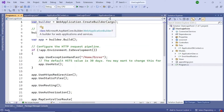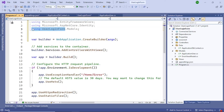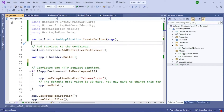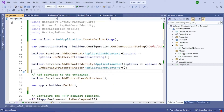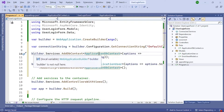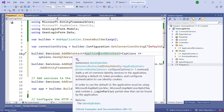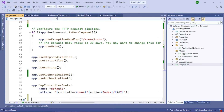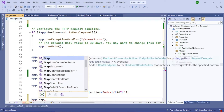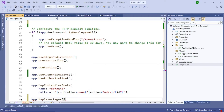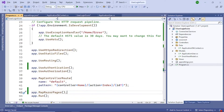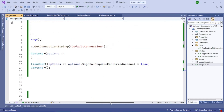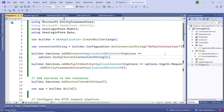Now go to Program.cs and add the required using statements — you'll need four of them, including the data namespace. After adding those, add three lines of code: one to read the connection string, and two to use dependency injection to inject the DbContext and Identity instances into the middleware. Further down in Program.cs, before 'UseAuthorization', add 'UseAuthentication', and also add a line to map Razor pages.